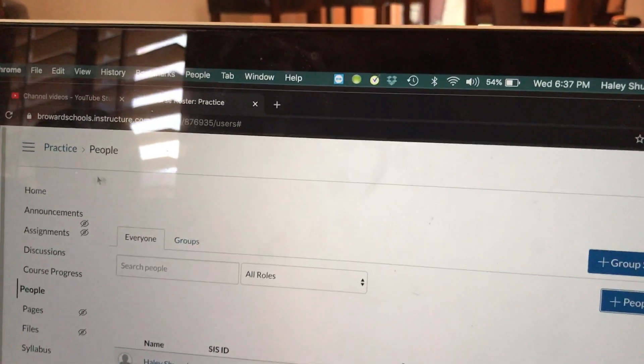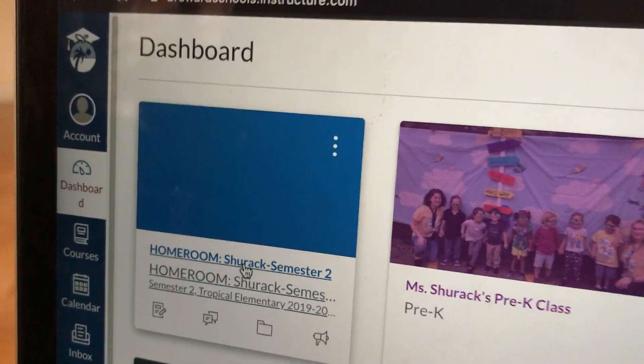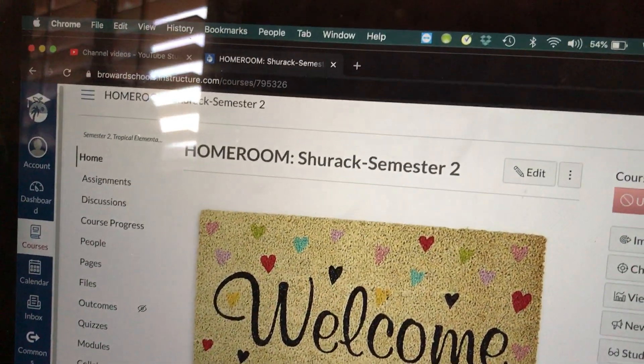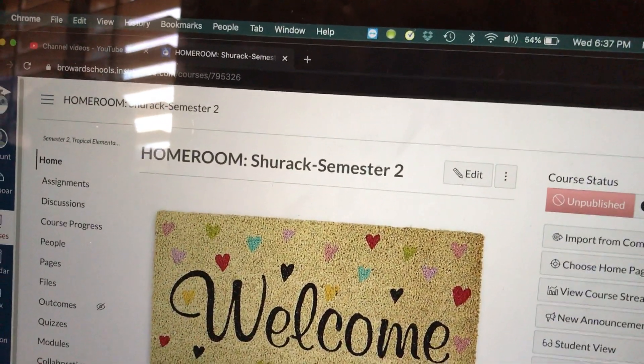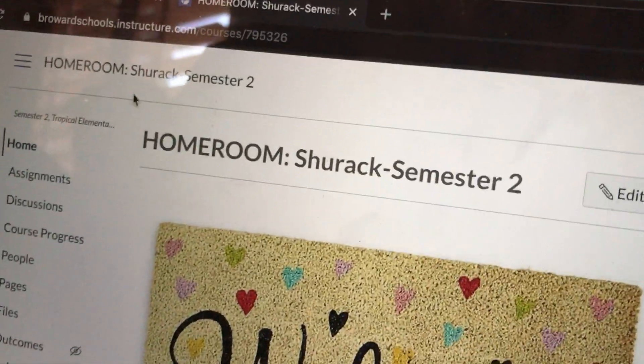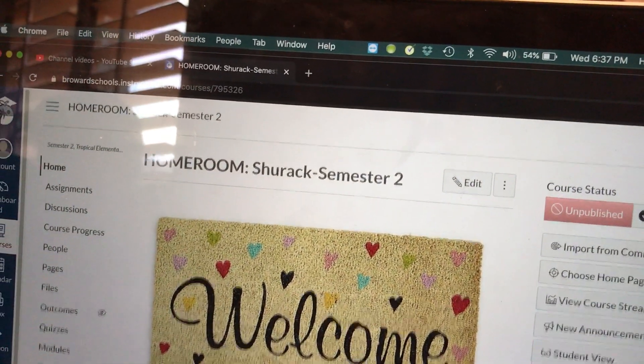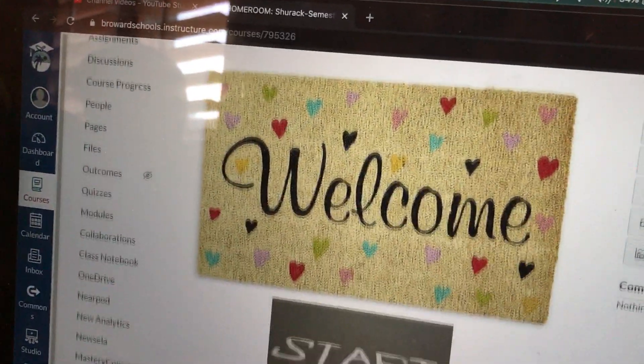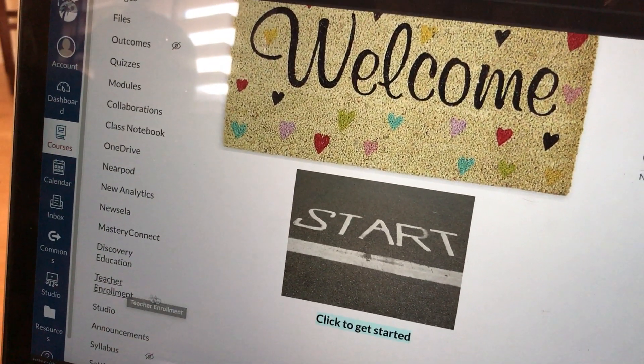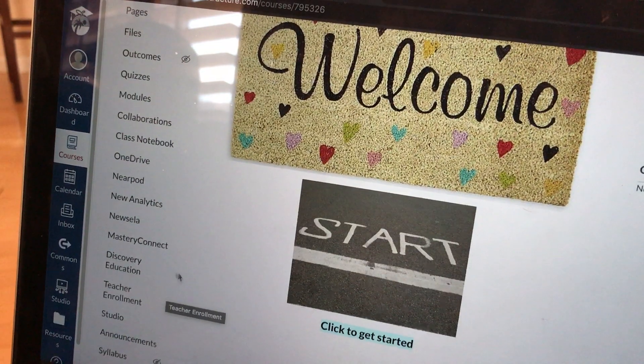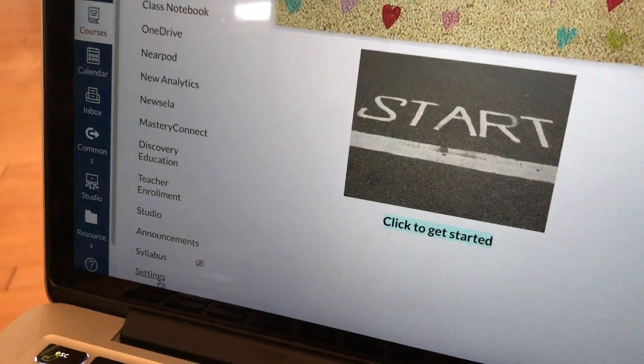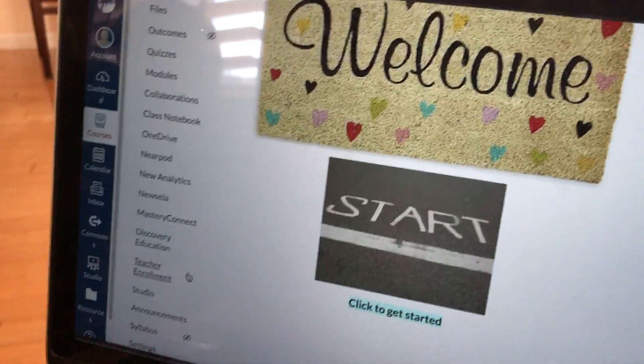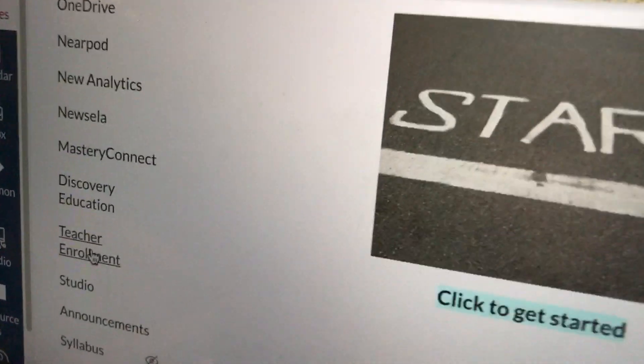So now I'm going to leave my self-created course and go to my district-created homeroom course. So like I said before, you can add teachers to any course, or co-workers. You can add co-workers to any course, whether it be a course you created or your homeroom course. So in my homeroom course, I'll show you how to add a teacher or a co-worker. On the left-hand side, we're looking for teacher enrollment. If you don't see teacher enrollment in your course where you want to add a teacher, remember the beginning of this video, we had to go down to Settings, go into Navigation, and enable that link. Please rewind if you need to see it again. So I'm going to click on teacher enrollment.